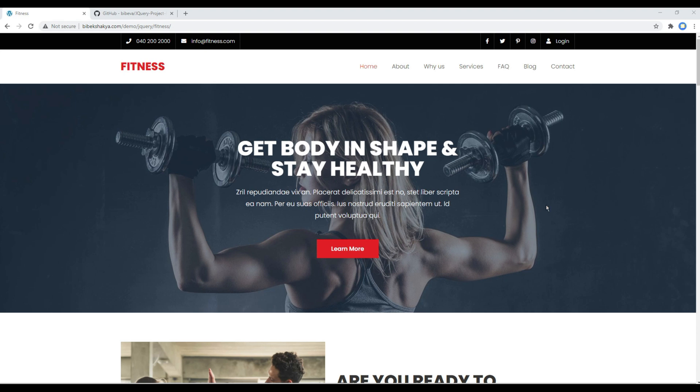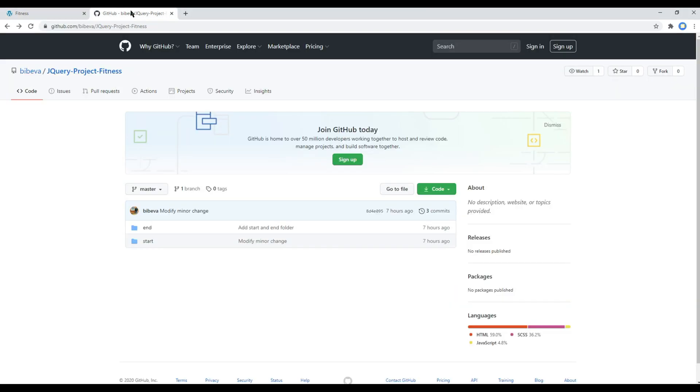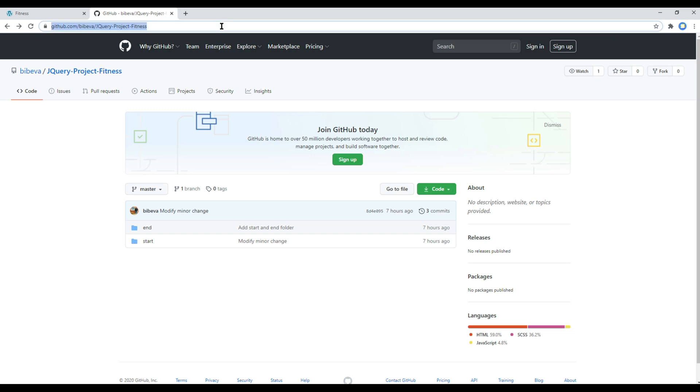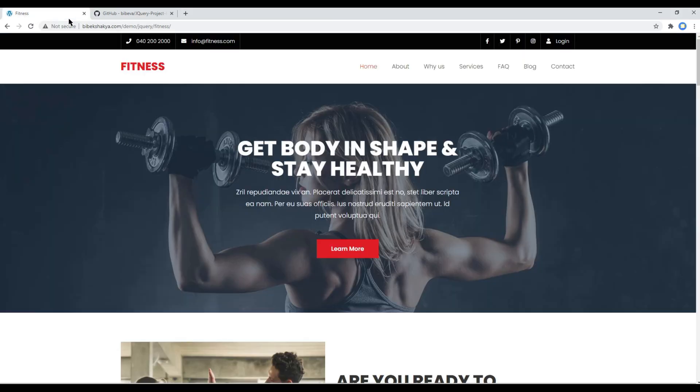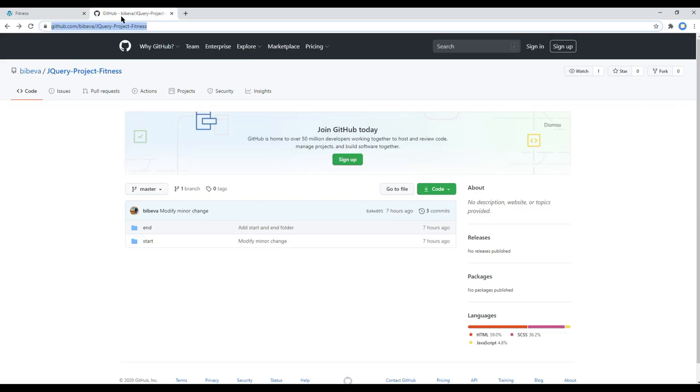Now let's begin our course by opening my GitHub account. I have provided the link to my GitHub account in the description below, or you can visit this URL and you should see two folders over here: end and start. You can use this end folder if you want to see the end result of our site, or if you want to follow along with me then you can use this start folder.